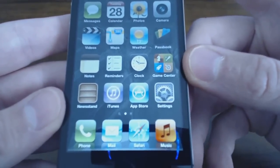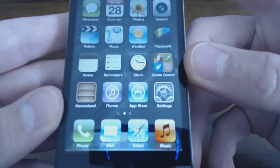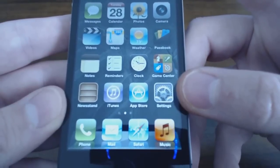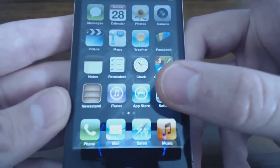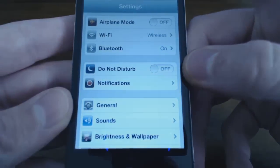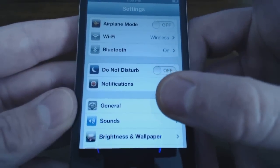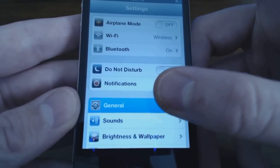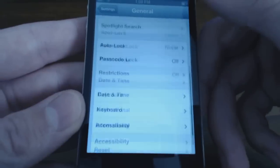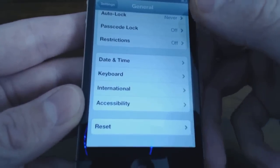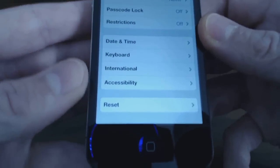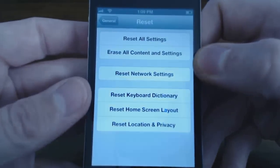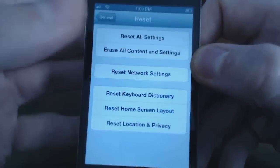Let's go ahead and jump right in. Over here where the Settings app is, select Settings, and then right away you'll see General. Select General and then scroll all the way down to where it says Reset. In here are your reset options.